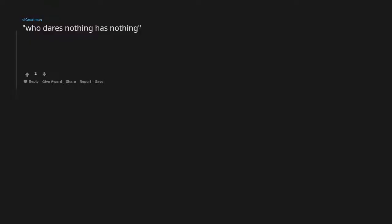Who dares nothing has nothing. Story of Brigands by Bernard Solet. Note, it's a French story.